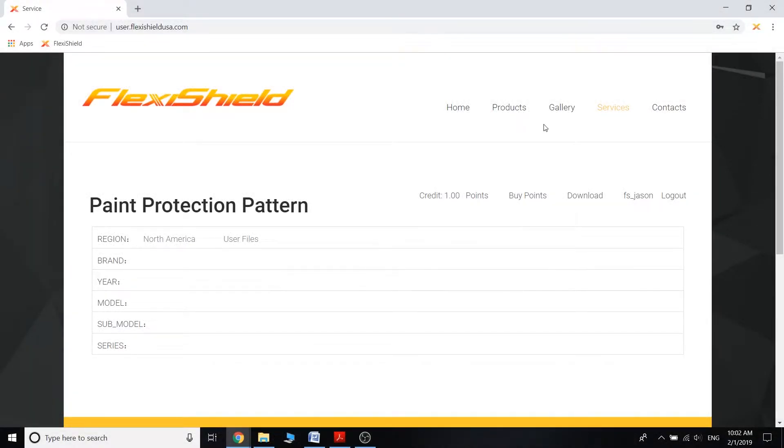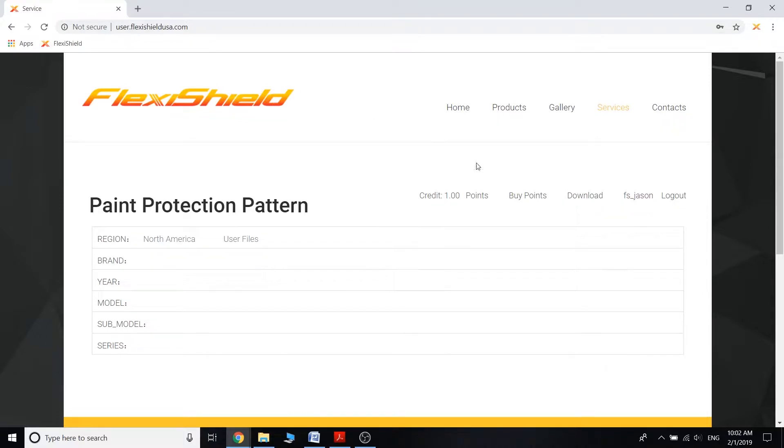Hey everyone, this is Jason with FlexiShield. I just want to make this video displaying how to use our FlexiShield USA's online database. That way you can pick the exact pattern you need for the very specific vehicle that you have, so you can import it into RIP and then plot it and cut it out.